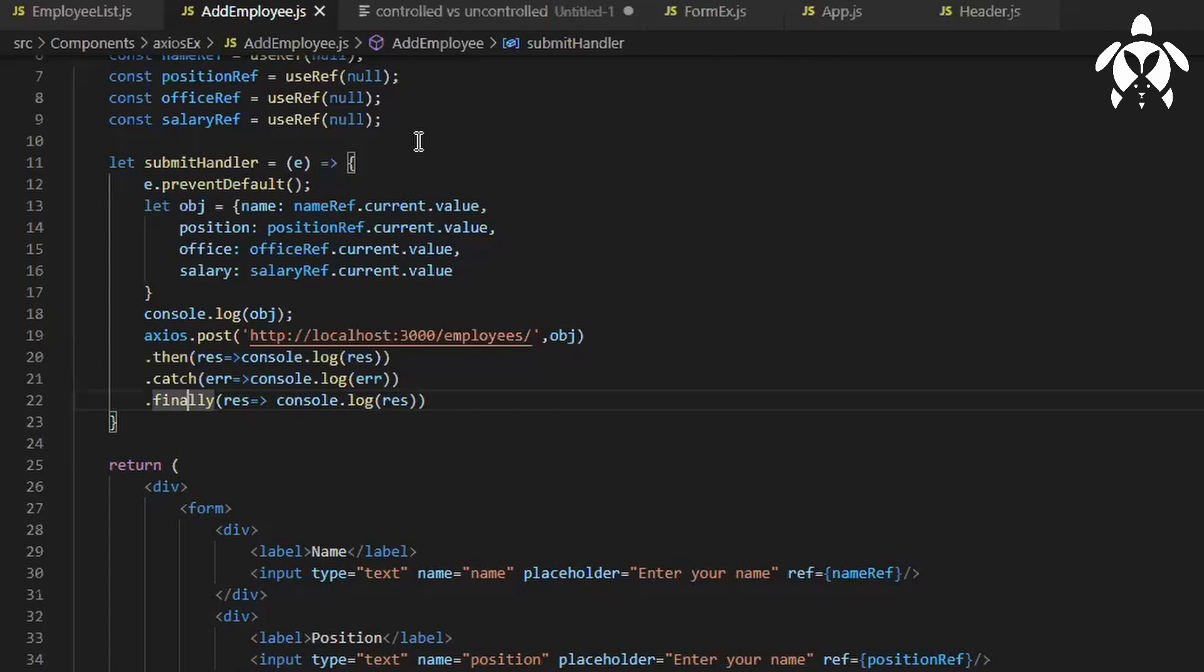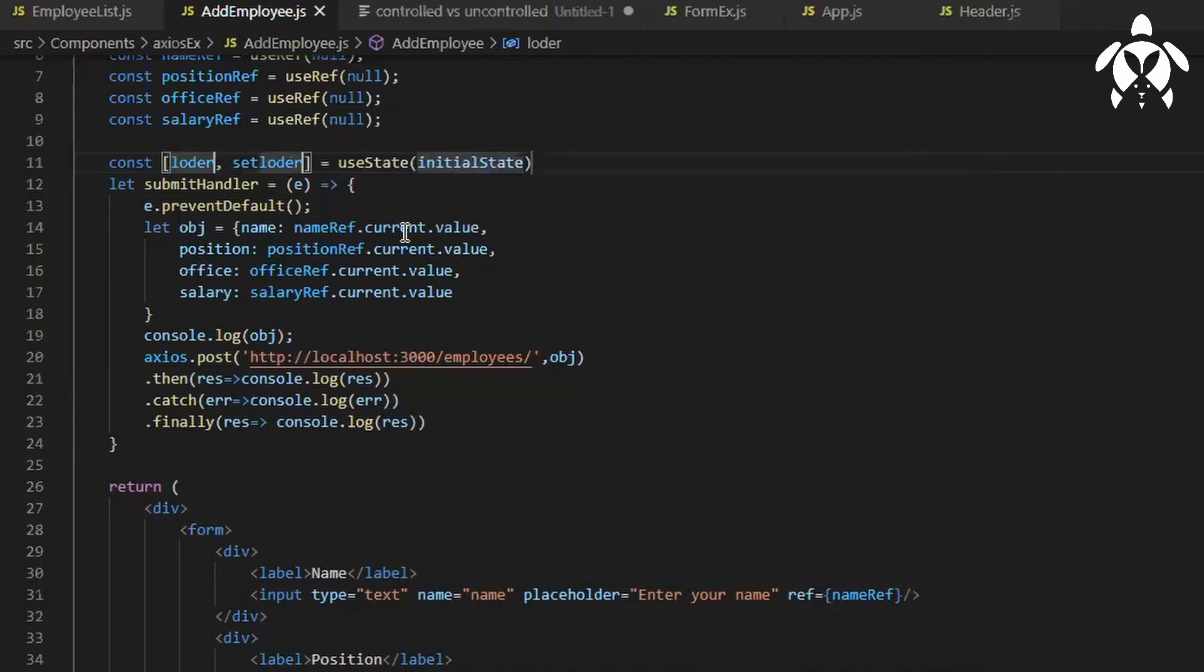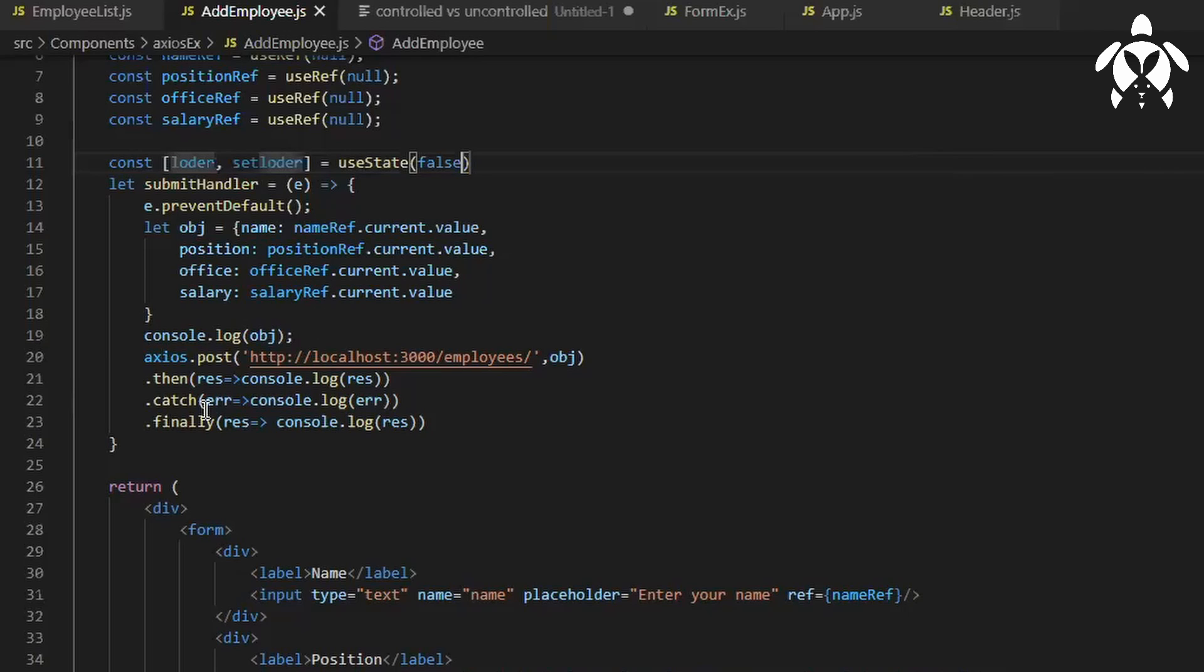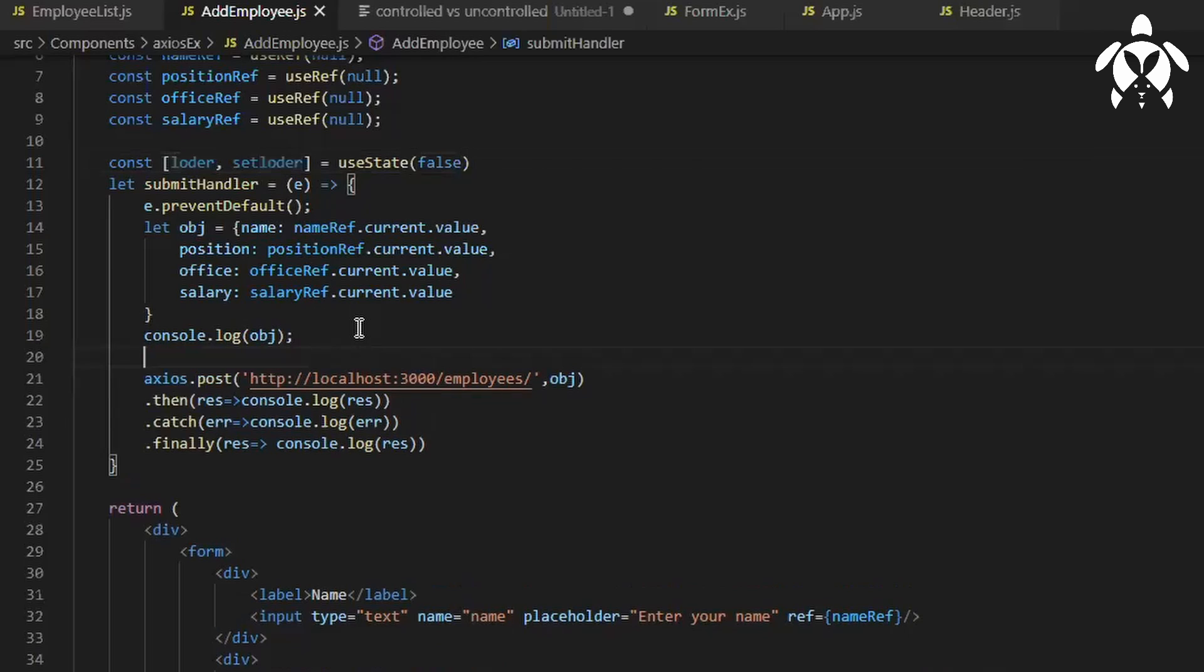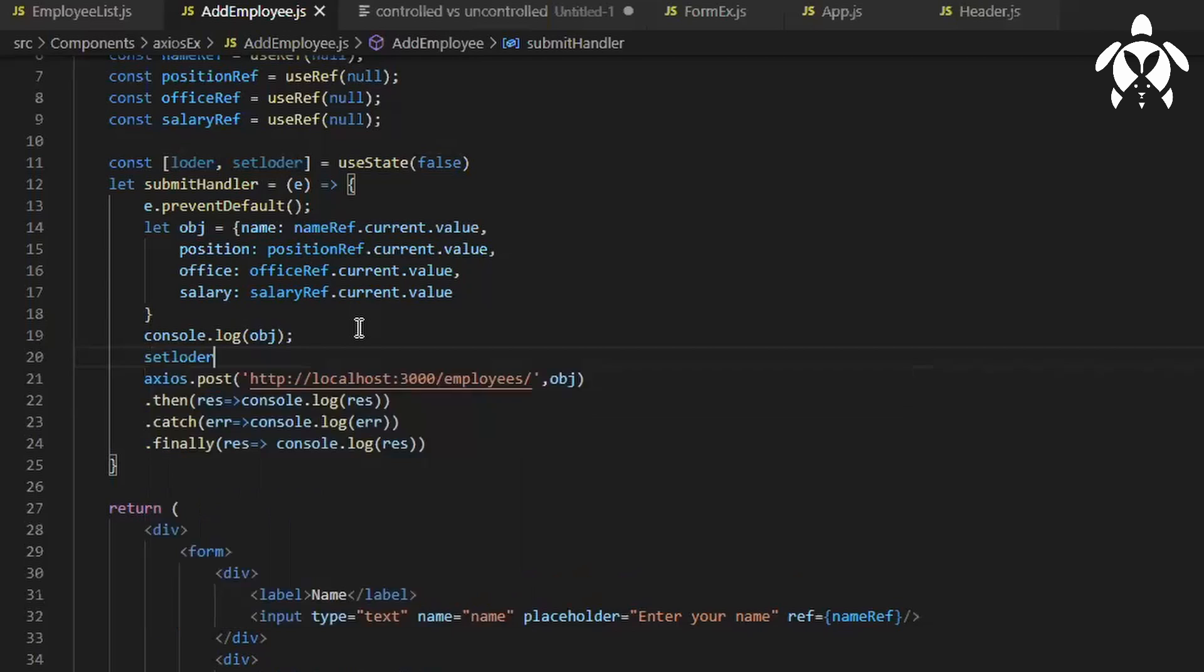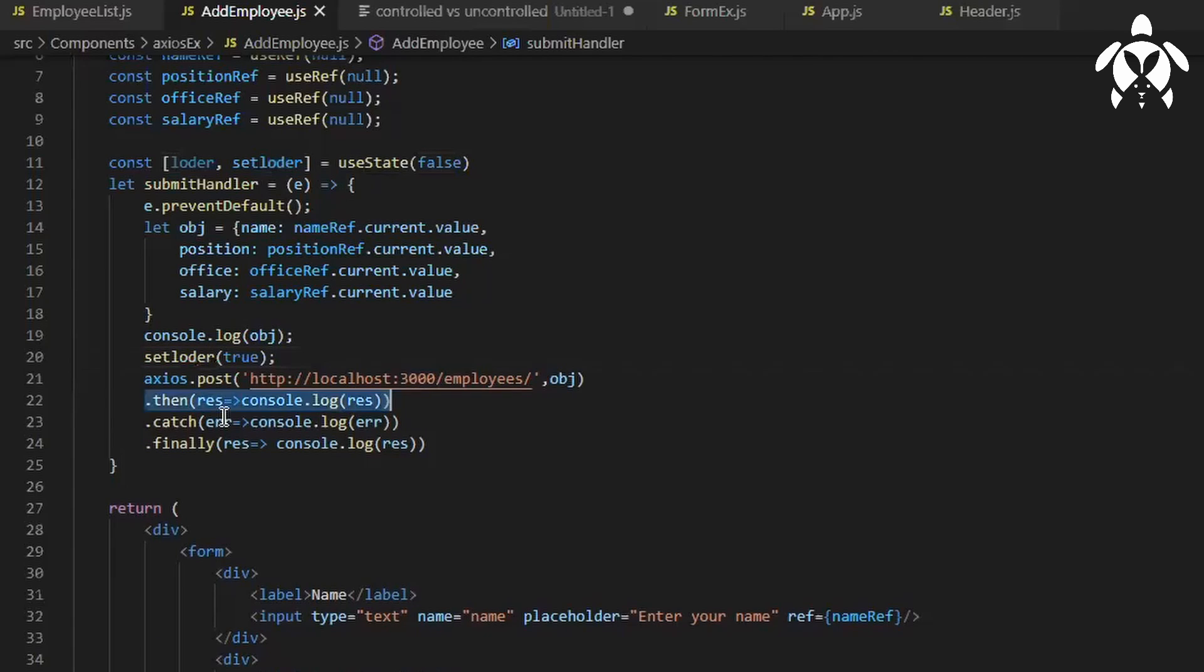For the very first time I'll keep my loader as false. Then when I hit on submit button until the response comes what I can do, I will make my loader as true right.